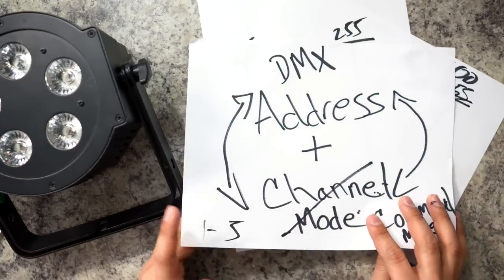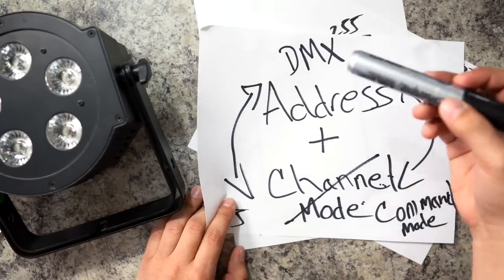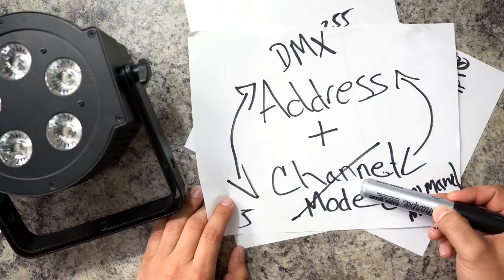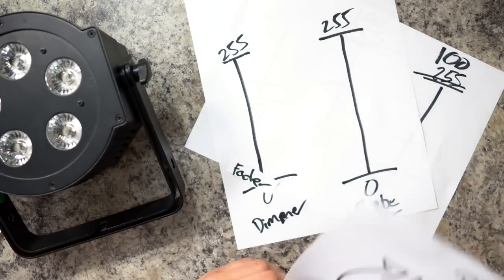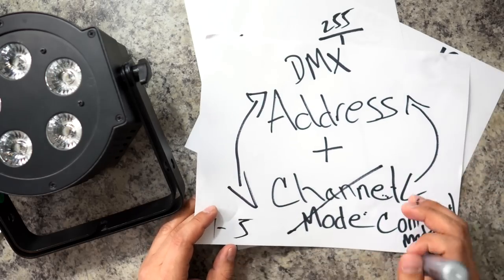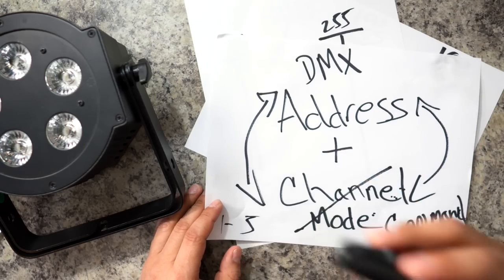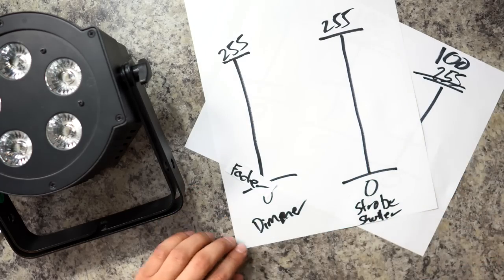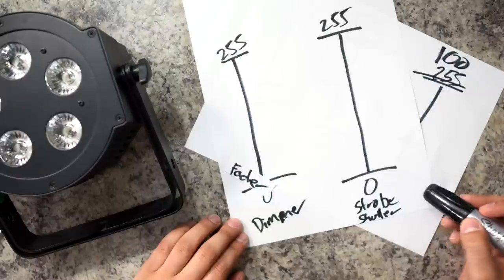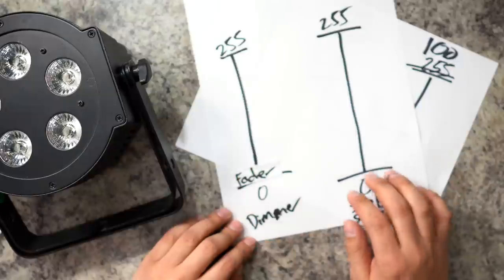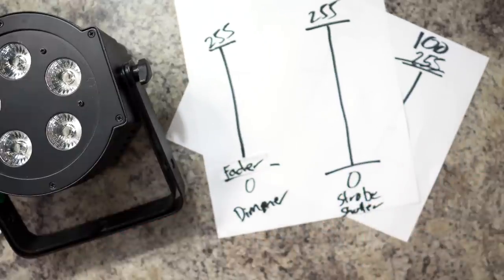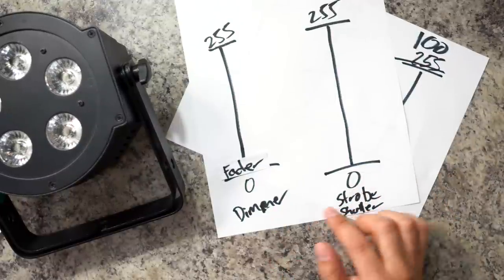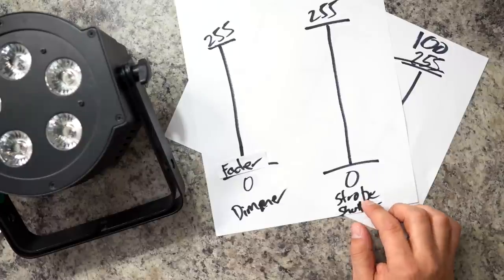Now, the second problem that people run into is they get this. They set their DMX address, they set their proper channel mode on their light, and then they start messing with the faders, and they notice that nothing is happening. There are two very important faders that you need to look out for, and those are your dimmer and your strobe, otherwise known as your shutter. First thing that you absolutely have to do when programming your lights is you absolutely have to identify which one is your dimmer and which one is your shutter or strobe.